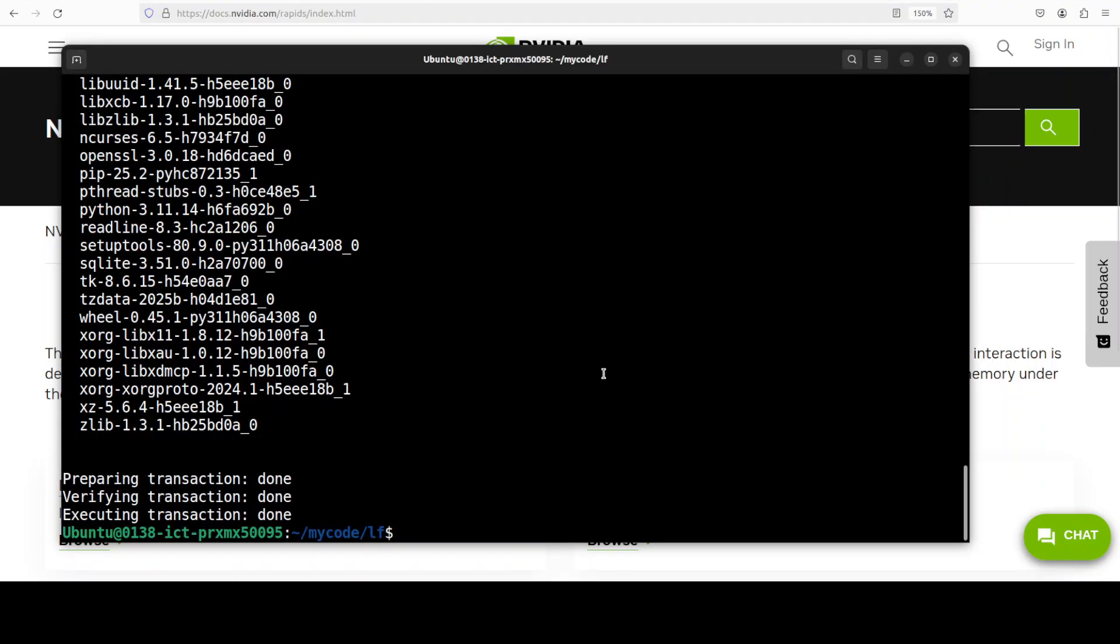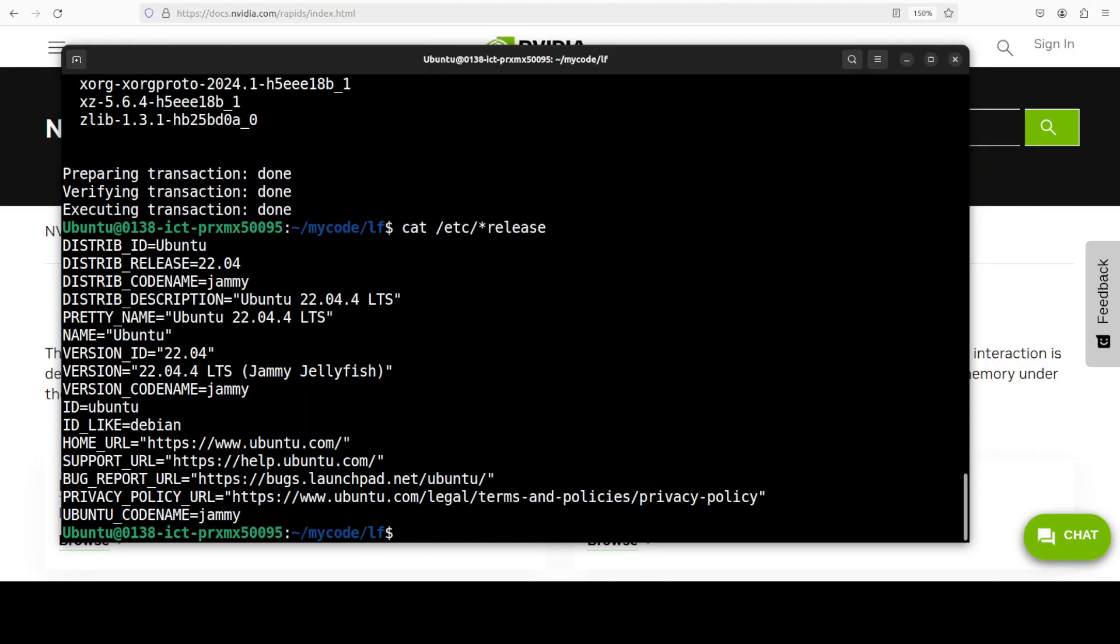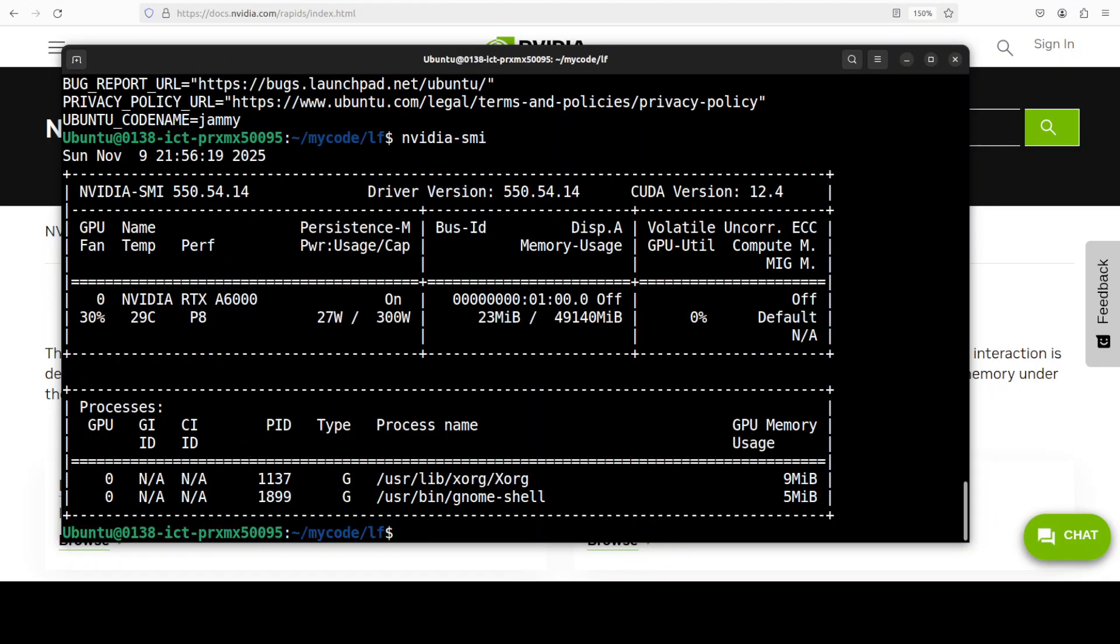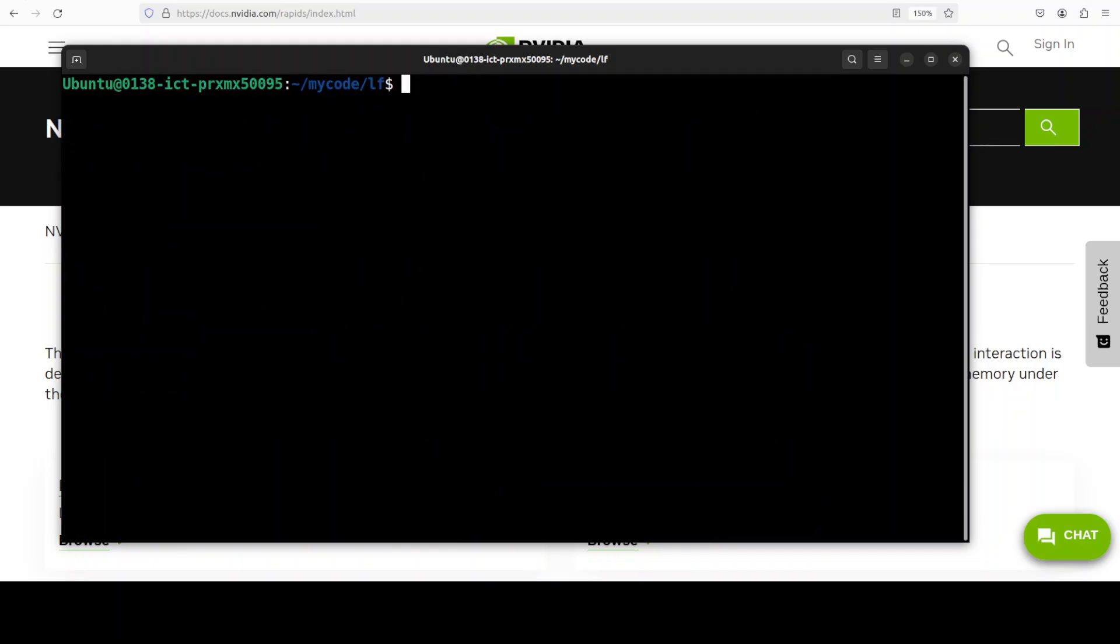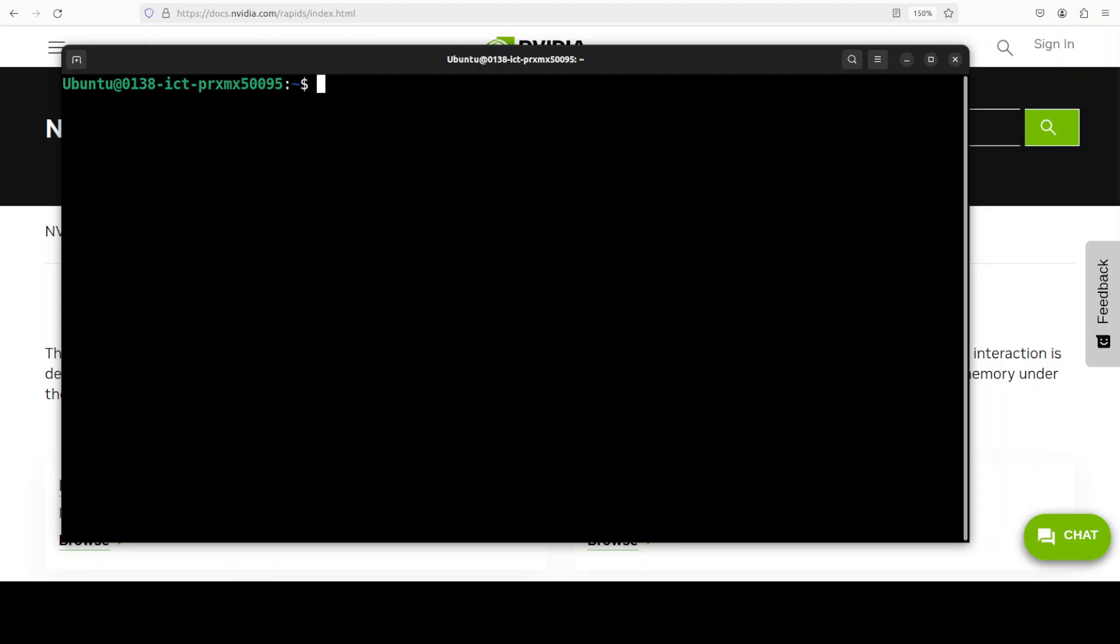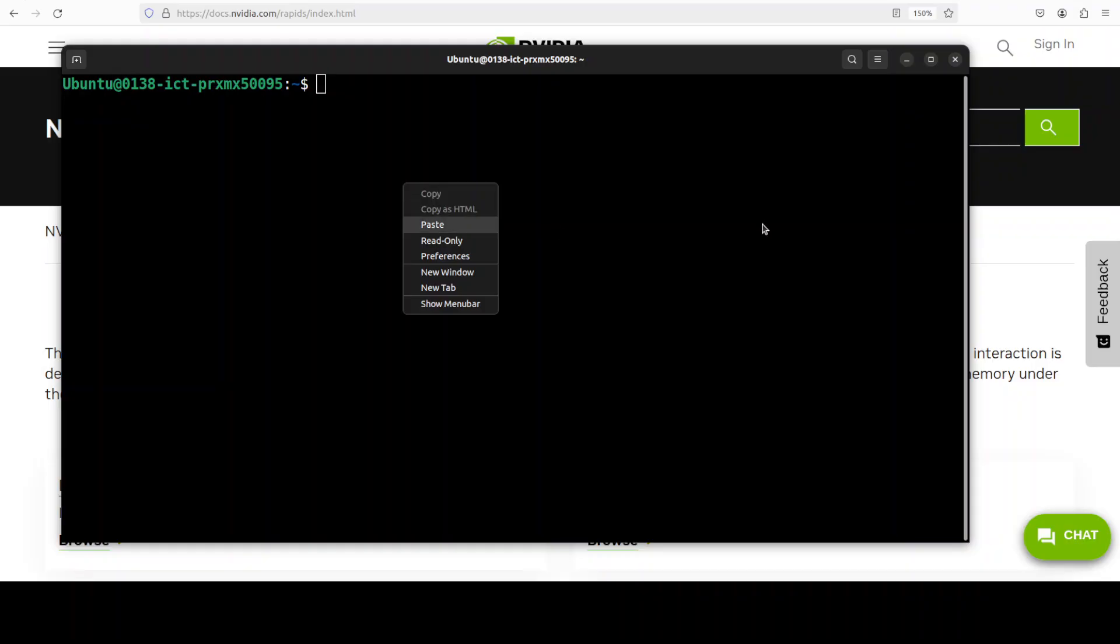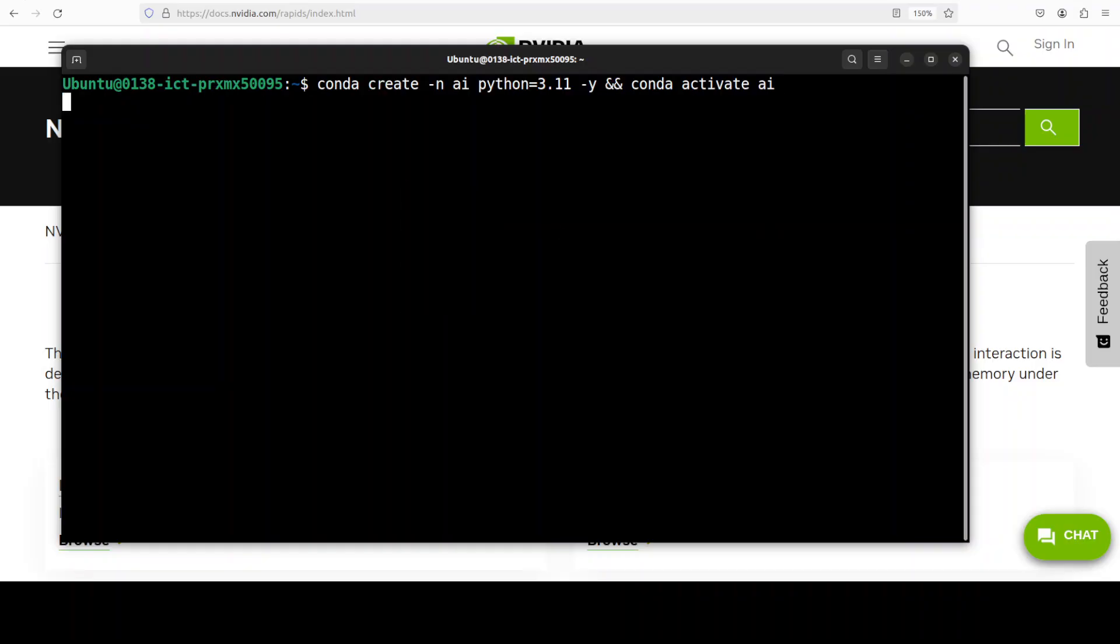For this demo, let me quickly show you my Ubuntu system. This is my Ubuntu system. I have one GPU card, NVIDIA RTX A6000 with 48GB of VRAM. What I'm going to do here is first create a virtual environment with Conda. Let me quickly create it.